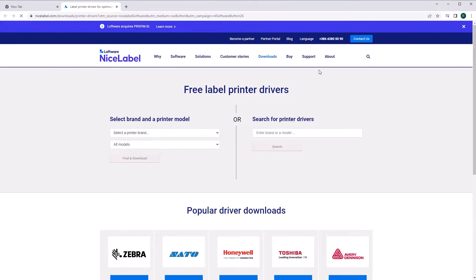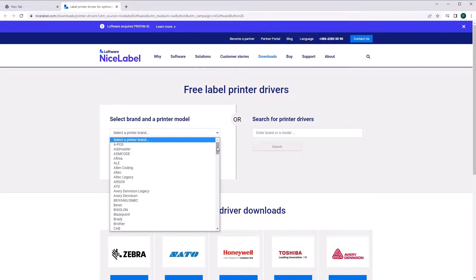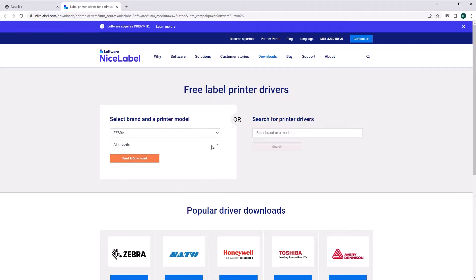With Designer installed, use NiceLabel printer drivers to connect your printers, print printer-specific elements, and always get the most out of your printers.